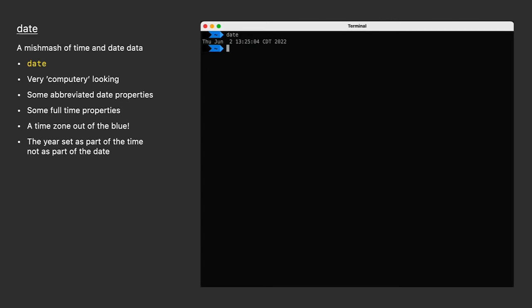Now date can do a few things. It can set the date and time on your computer. It can display dates and times in various formats, and it can do some pretty cool date calculations. Today, practically every computer is time-synced, and other than testing, there's really little reason for you to manually adjust your clock, but you can do it with date.